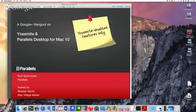Good afternoon everyone, this is Skeeter Harris with Mac Village Media. In today with me is Kurt Schmucker, he is the Senior Product Manager with Parallels. Good afternoon Kurt, how are you doing? Great, doing good.